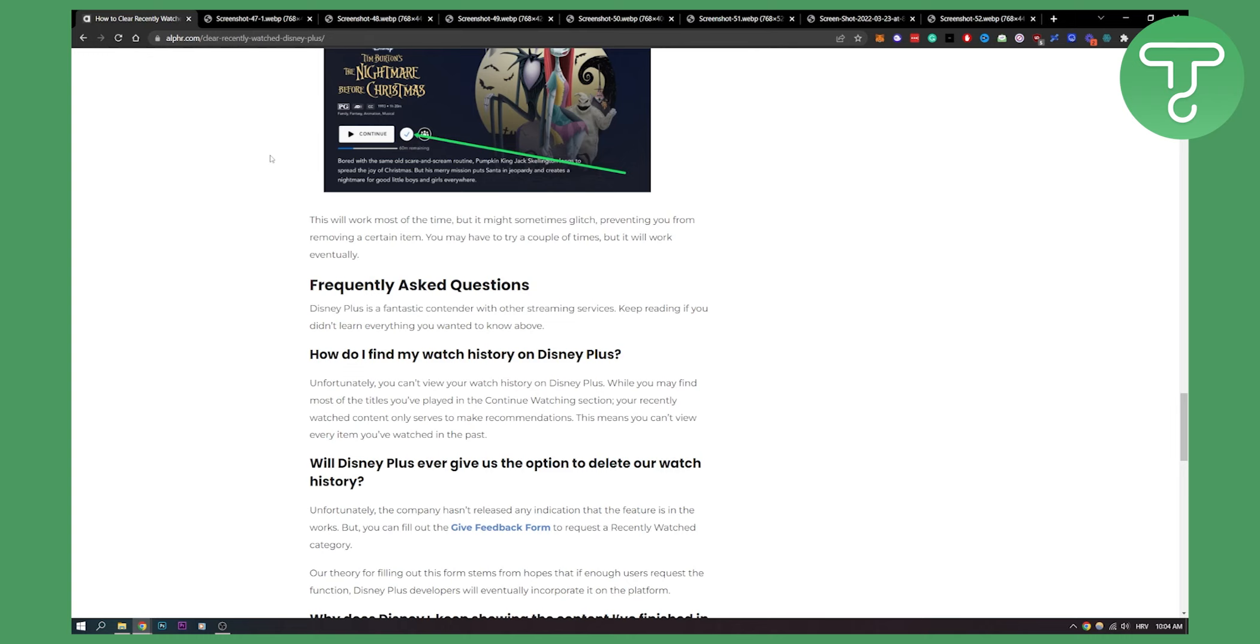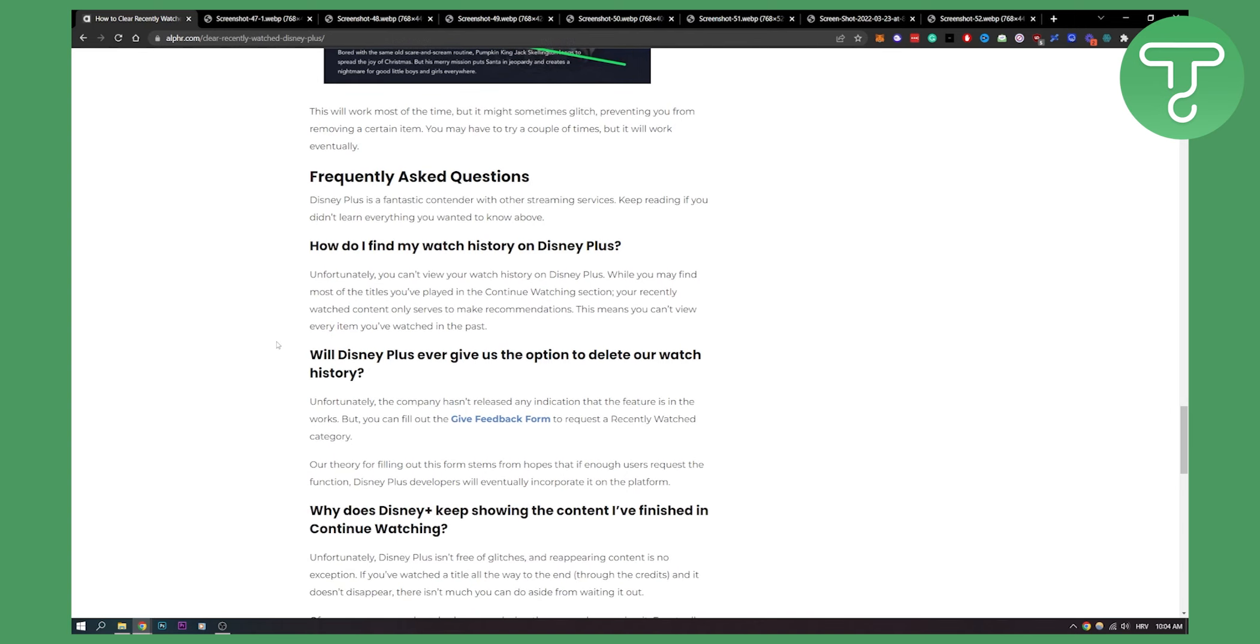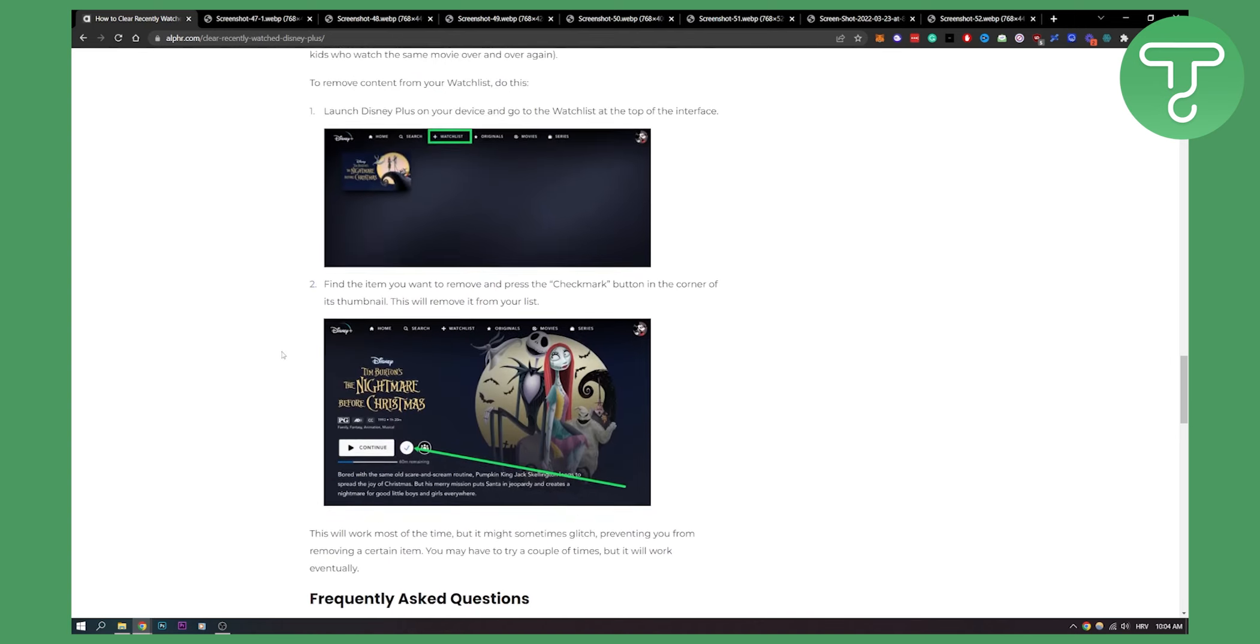Unfortunately, you cannot delete watch history completely. I think that's a really bad thing that Disney will not allow, but I hope they will give viewers that option in the future.